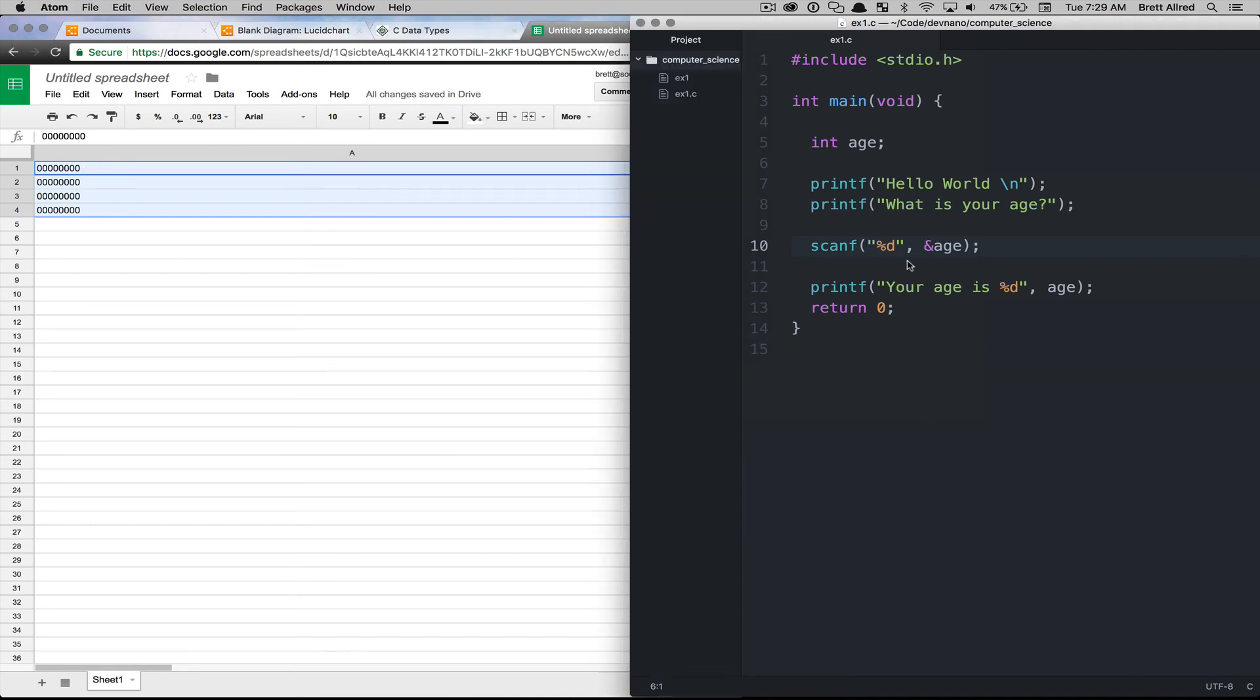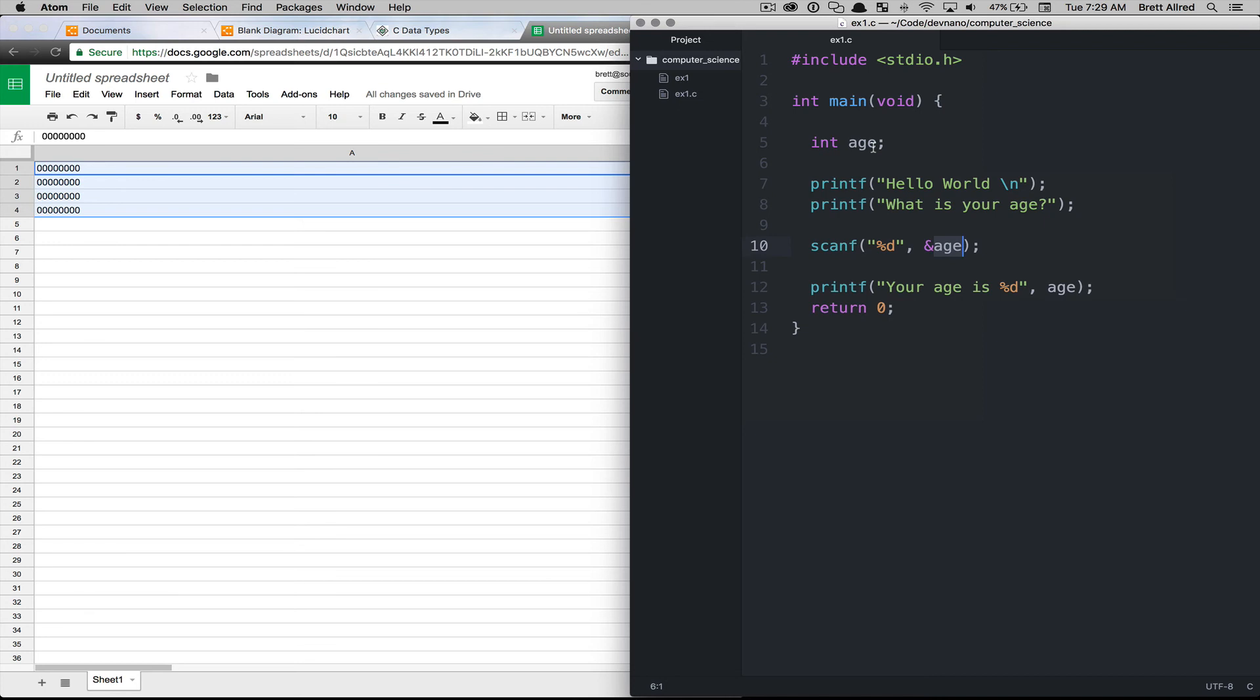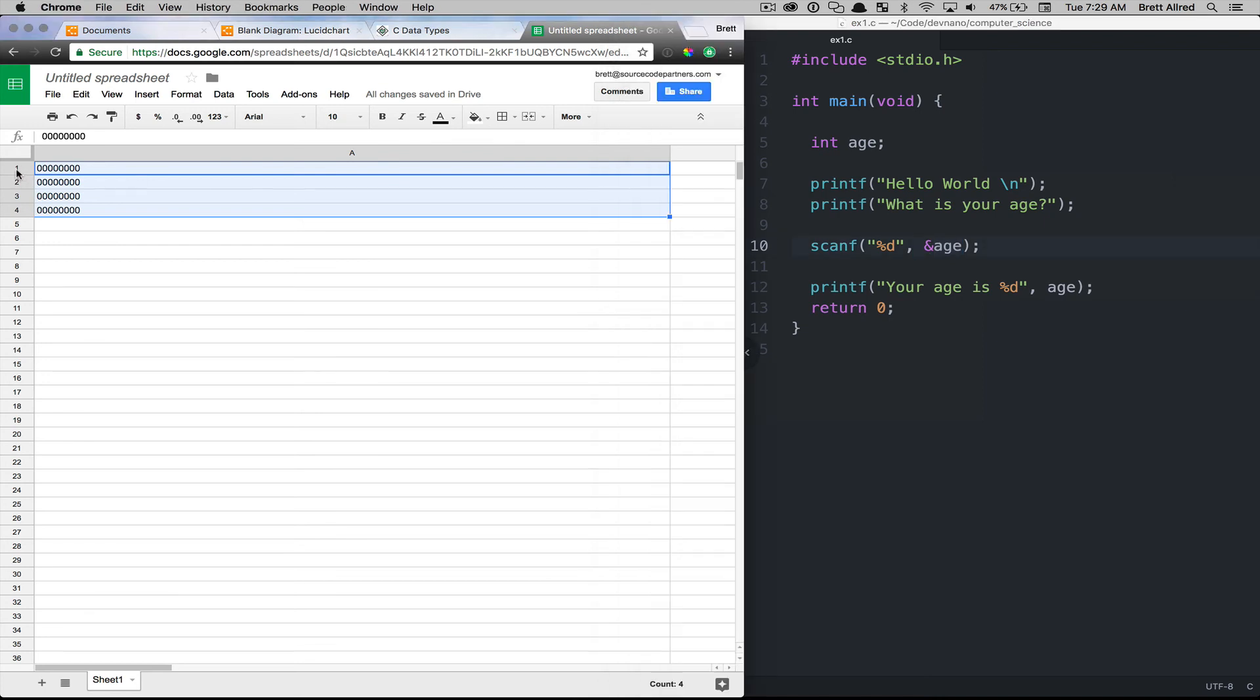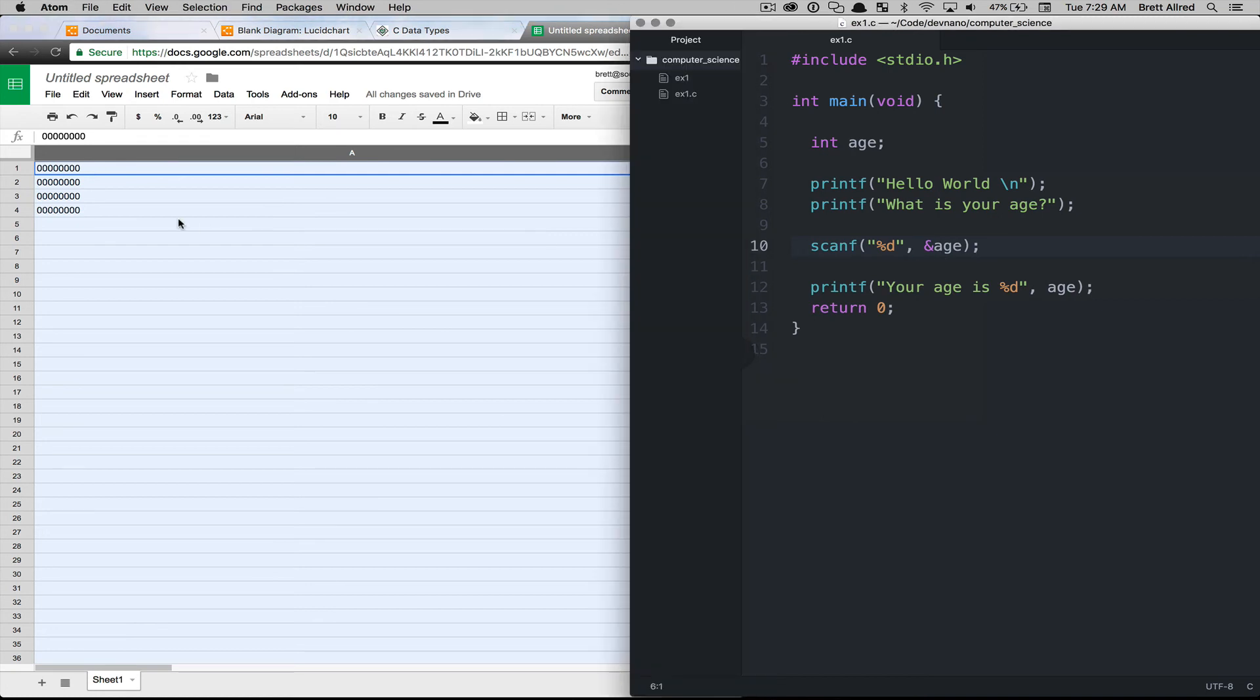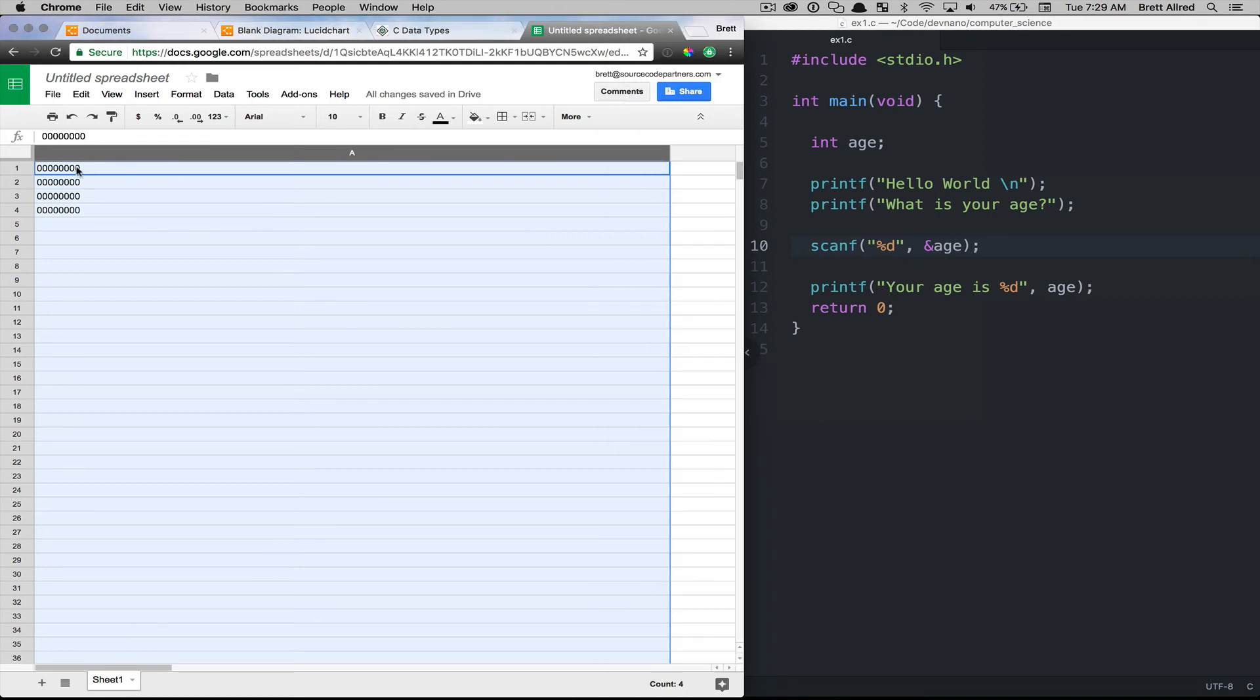And so you have this operator right here that's saying, give me the address of the memory address of where the age variable is. And so this is going to return the equivalent of A1. So it's going to say A1, and then it will go in and write the value in there. So if you write in 35, it will modify these bytes to give you the value of 35.